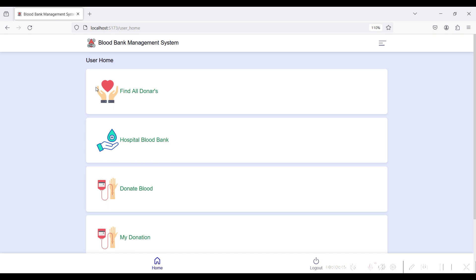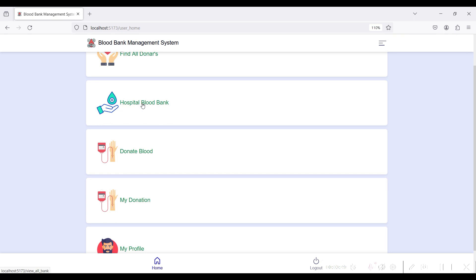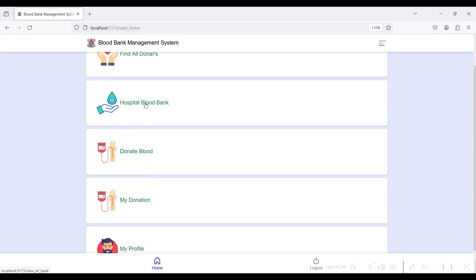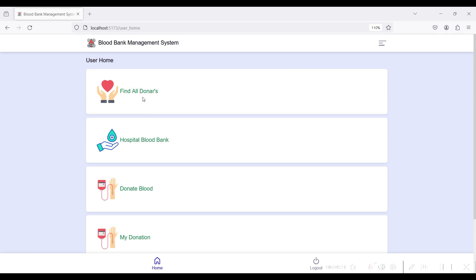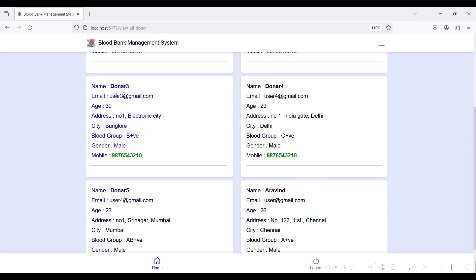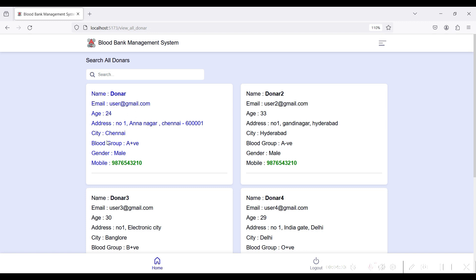In the user home module there is Find All Donors and Hospital Blood Bank. In the Find All Donors section, you can find blood donation donor details including contact number and email, and contact them directly to ask for a blood donation. Go to Find Donor — here you can see the donor's name, email ID, age, address, blood group type, and gender type.